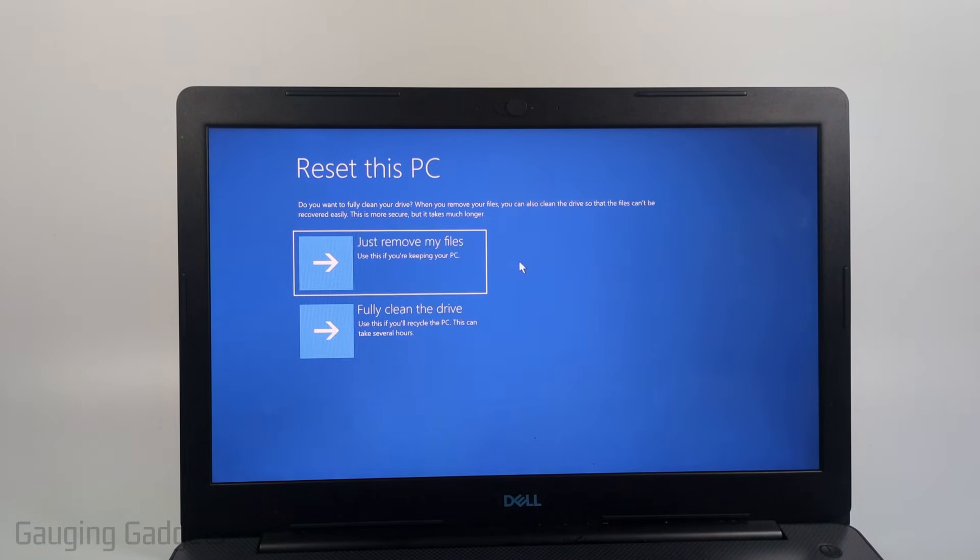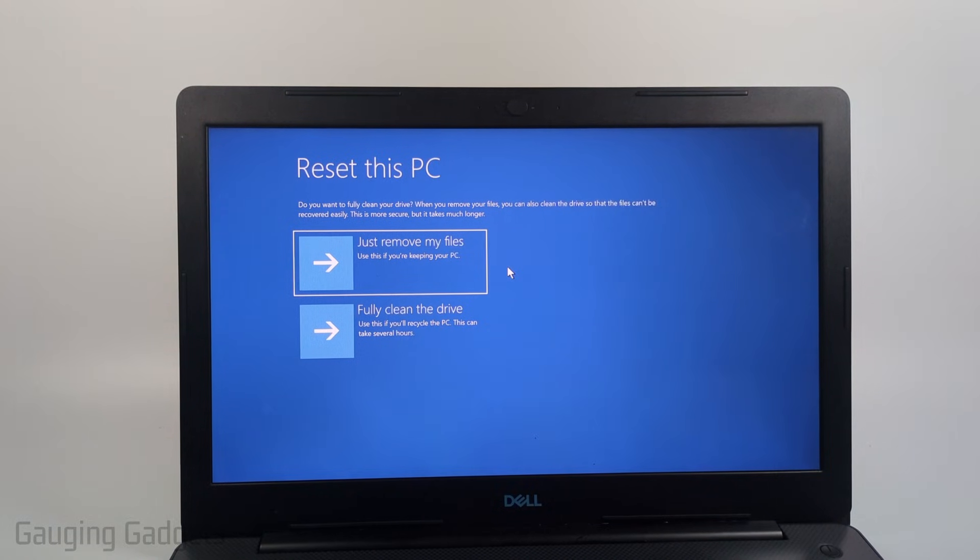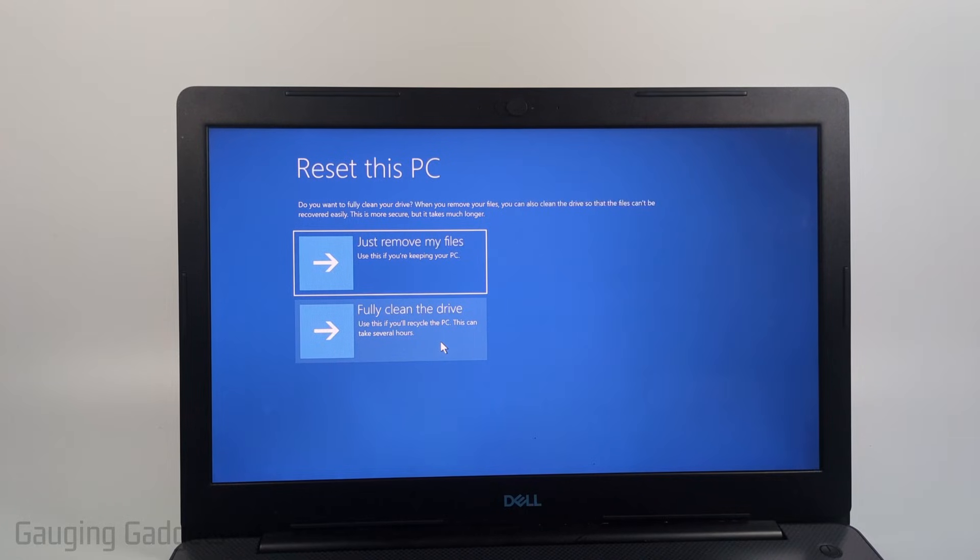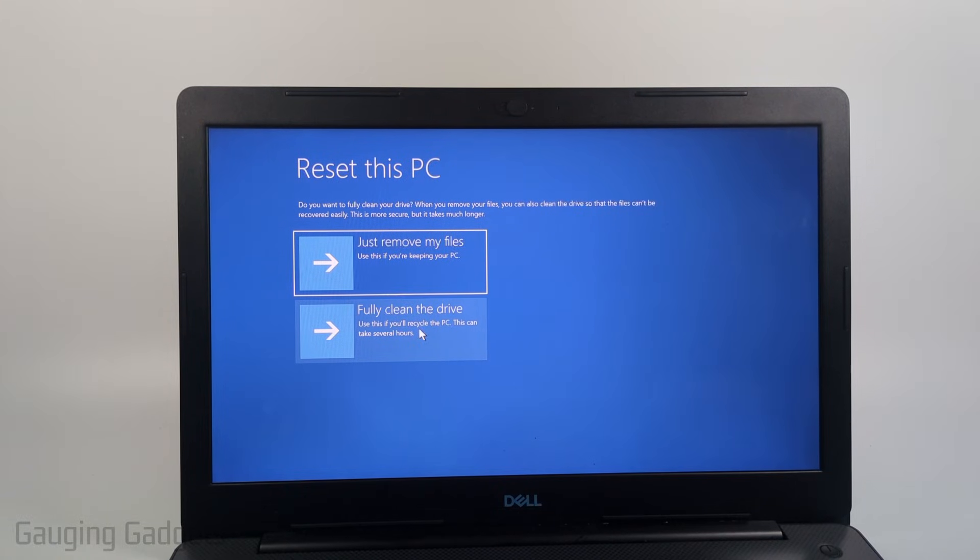So I'll select that and then right here this is an important option. You can just have the files removed from the laptop or you can fully clean the laptop and this is what you want to do if you're going to be selling the laptop, giving it to someone, or maybe doing anything where you're not going to have possession of the laptop anymore.